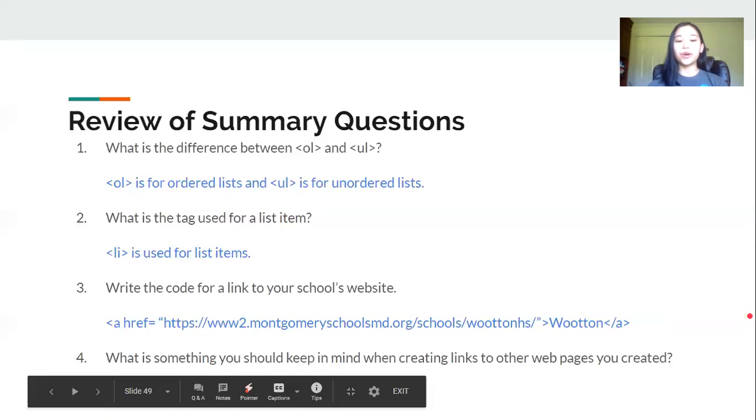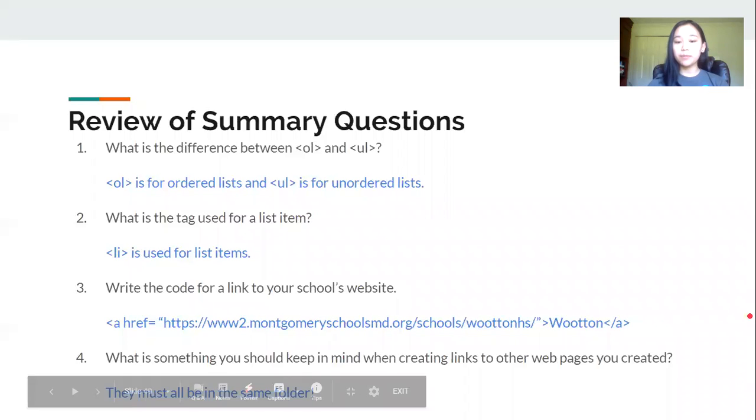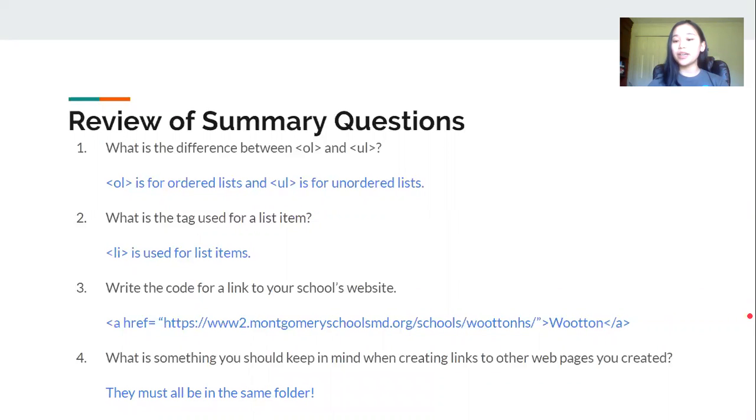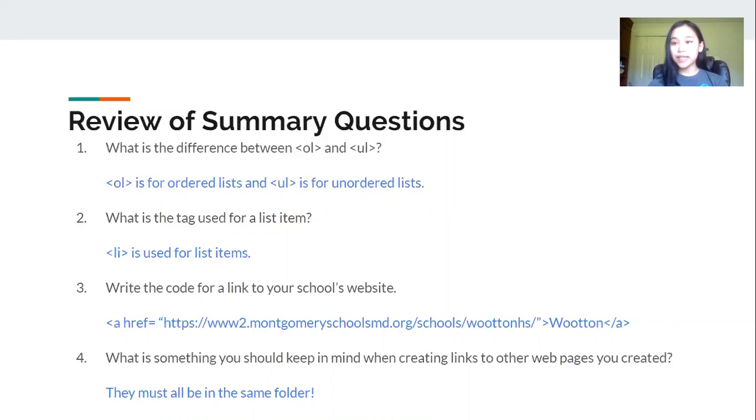Number four, what is something you should keep in mind when creating links to other web pages you created? So other web pages or your HTML pages have to be in the same folder in order for the links to work.